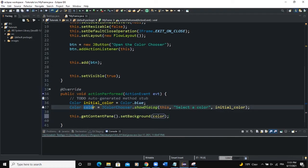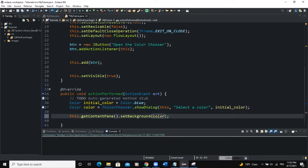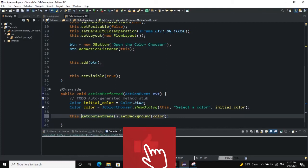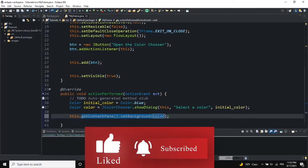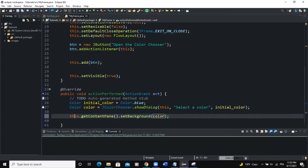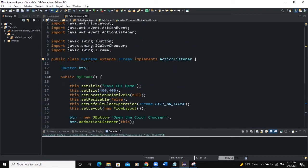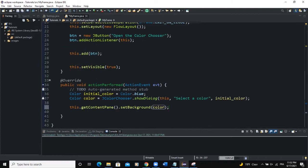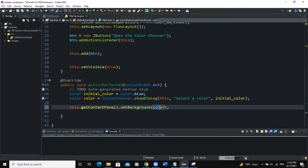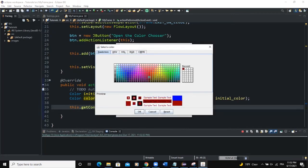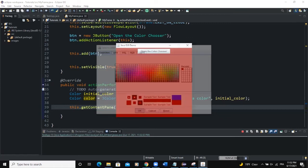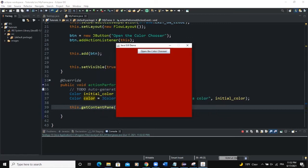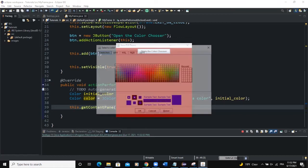Color here is the particular instance returned from the dialog. We use getContentPane() because that's the code we need to write to change the background color of our JFrame — it gets the inner area of the frame and sets its background color according to whatever color the user chooses from the color chooser. Now let's run: open the color chooser, choose a color, click OK — and you can see the color of the frame has changed based on the color chosen.